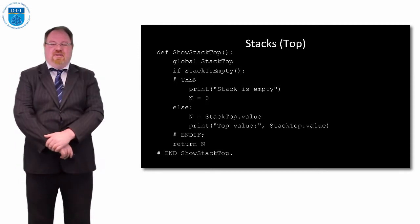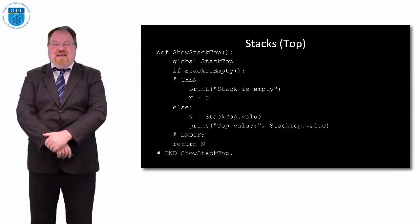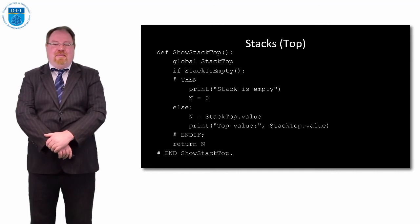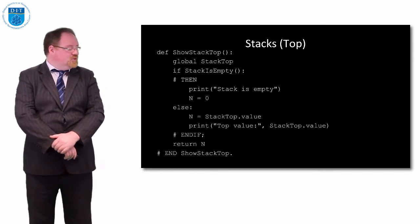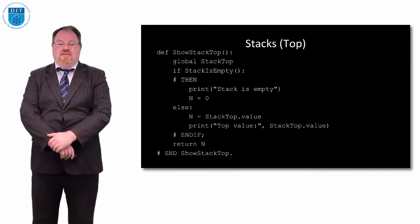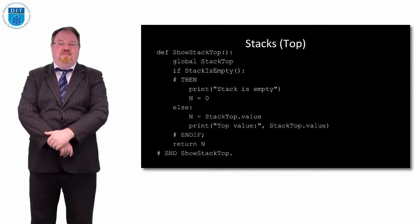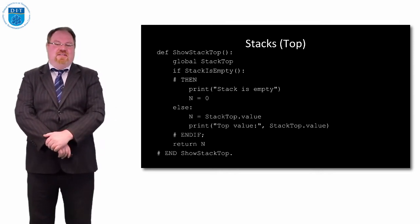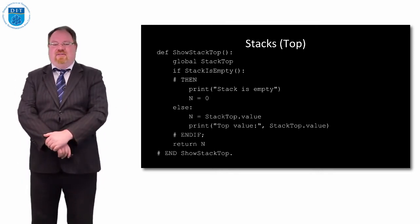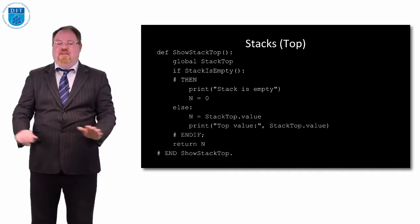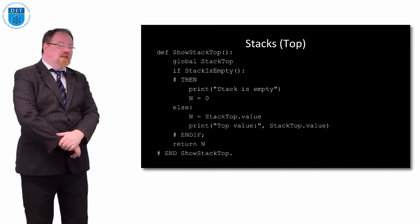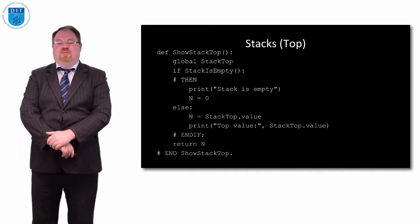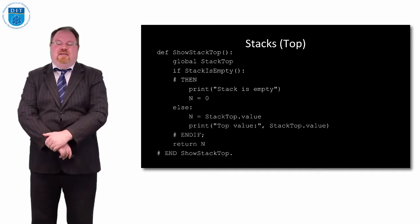How about the top? How do we see what the value is at the top? It's exactly the same as the pop except we don't remove the value. We just say stack is empty, otherwise n gets the top value and we print it out. We don't move stack top to stack top dot pointer.